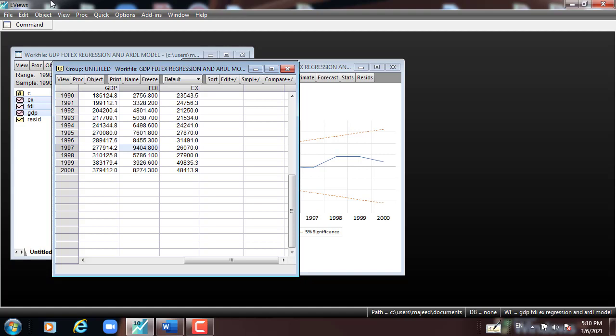To summarize: R-squared is 90.86 percent, fitting the data nicely. The variables are statistically significant in explaining the dependent variable GDP, and the F-statistic is significant, meaning the independent variables jointly explain GDP overall. The model is free from serial correlation, heteroscedasticity, and ARCH effect. The only issue is that the residuals are not normally distributed, but we can proceed with forecasting. The model is well specified and stable. Thank you very much — please don't forget to subscribe for new videos.